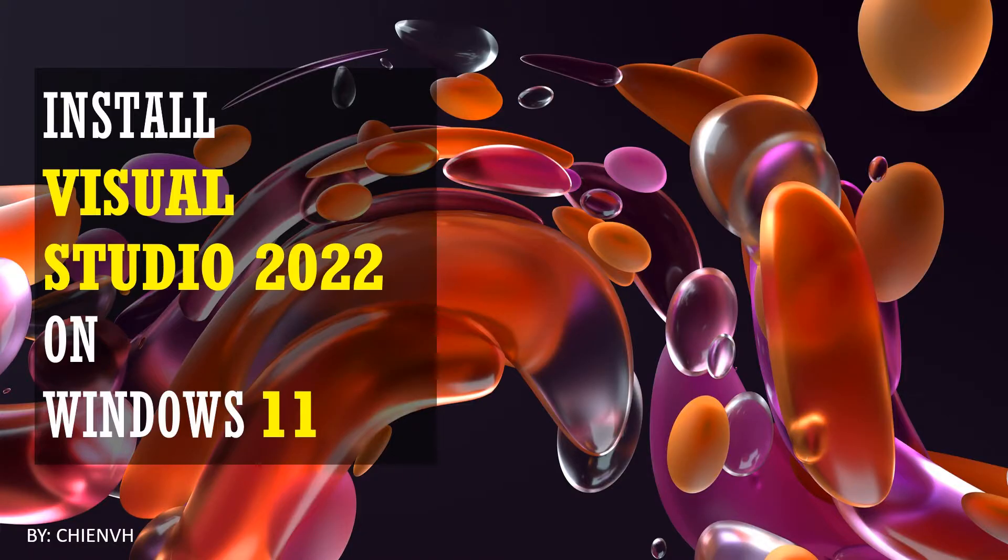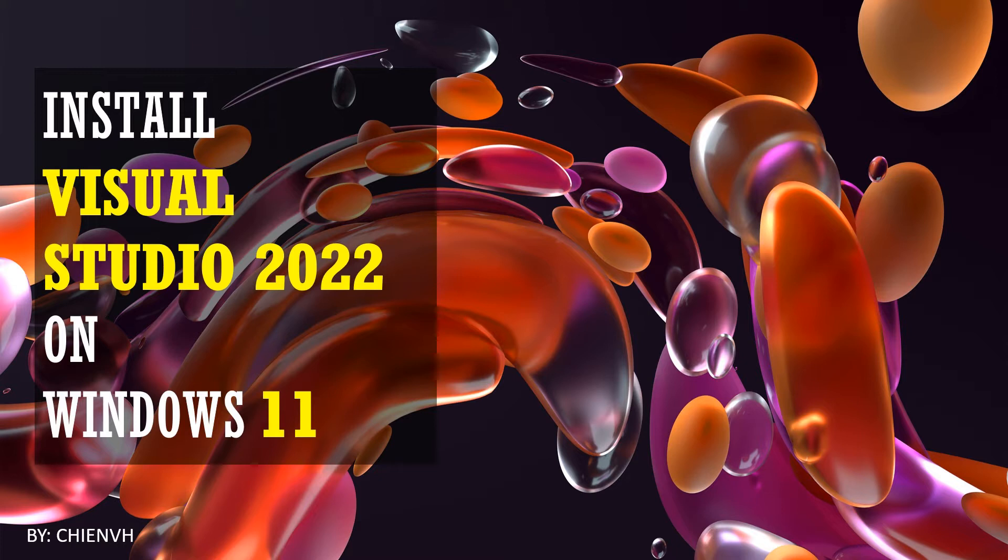Hi, today in this video I would like to show you how to install Visual Studio 2022 on Windows 11. Okay, so now let's get started.